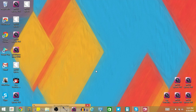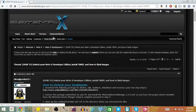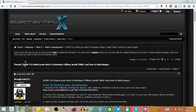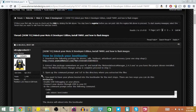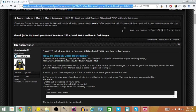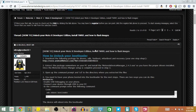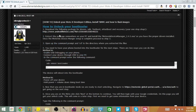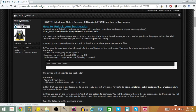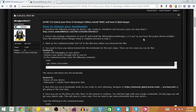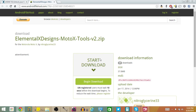So without further ado, let's go ahead and get started. First, you're going to open up your web browser and go to ElementalXDesigns.com from the thread by Nitroglycerin33. I will put a link in the description below for this site, along with all the other sites we visit today. Right here you're going to see something under how to unlock your bootloader — a download file by Android File Host. This has things like ADB, Fastboot, MFastboot, and the necessary drivers that you need.